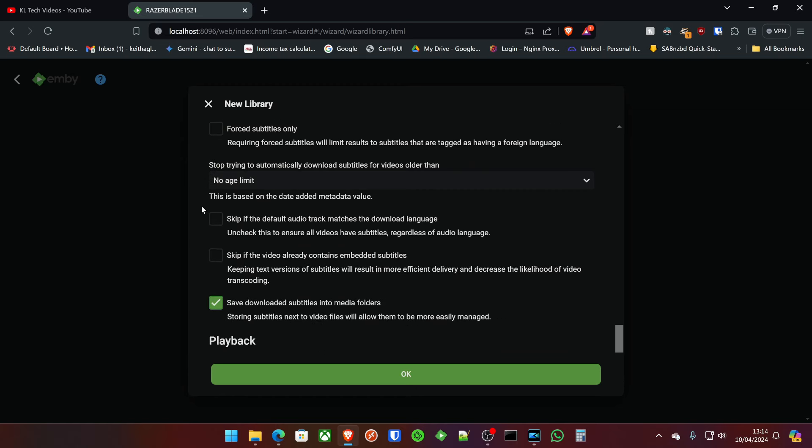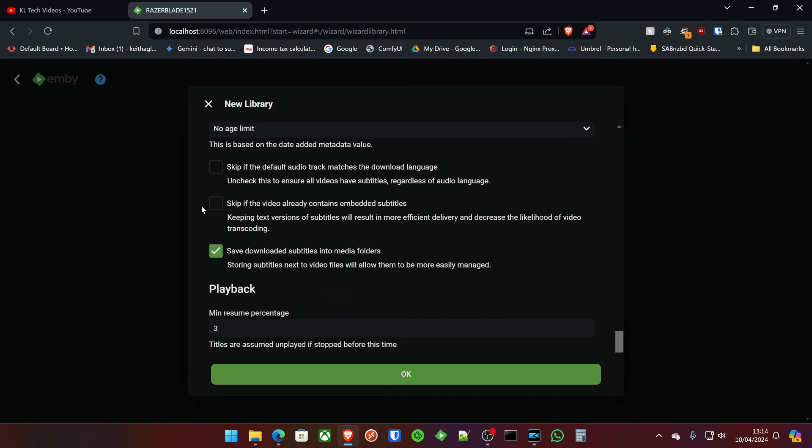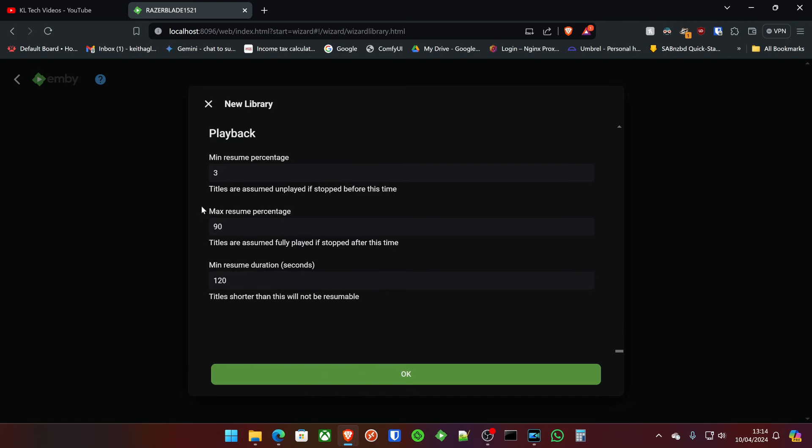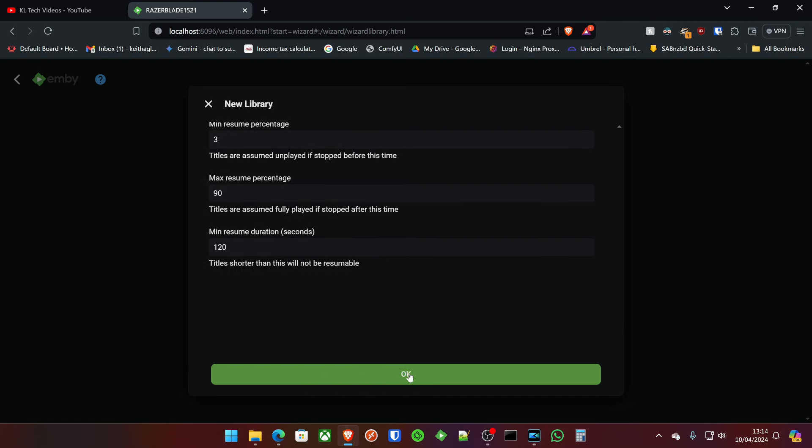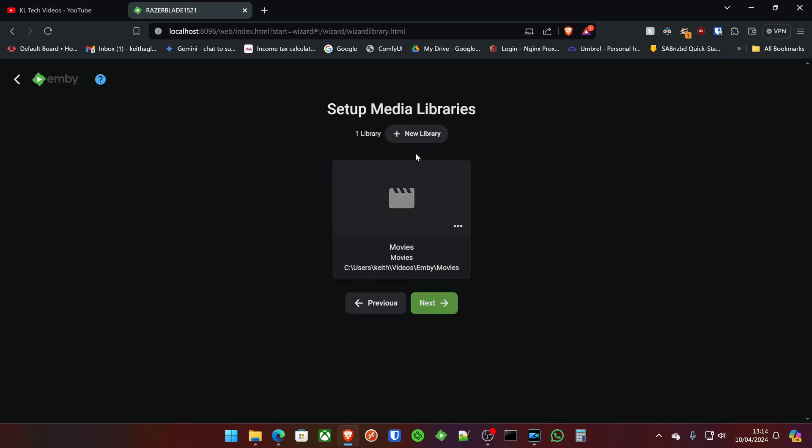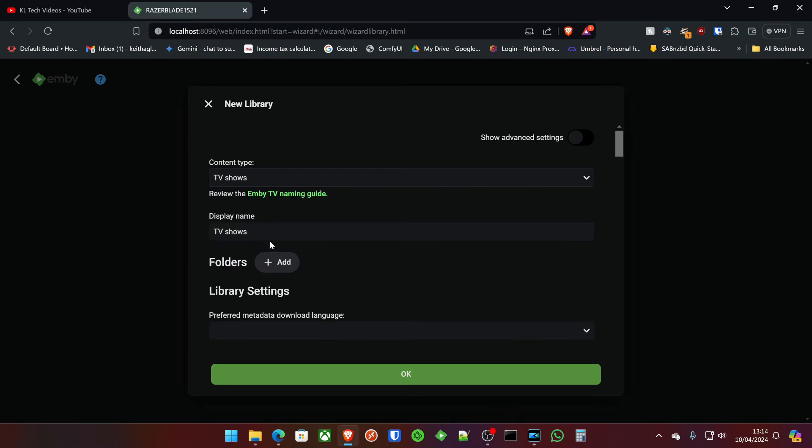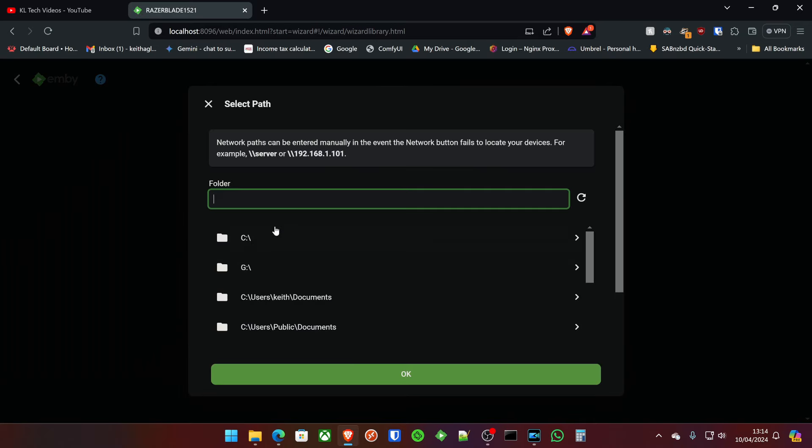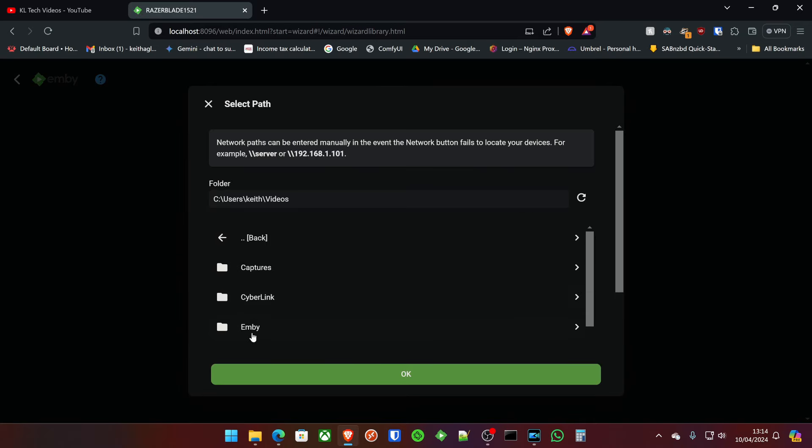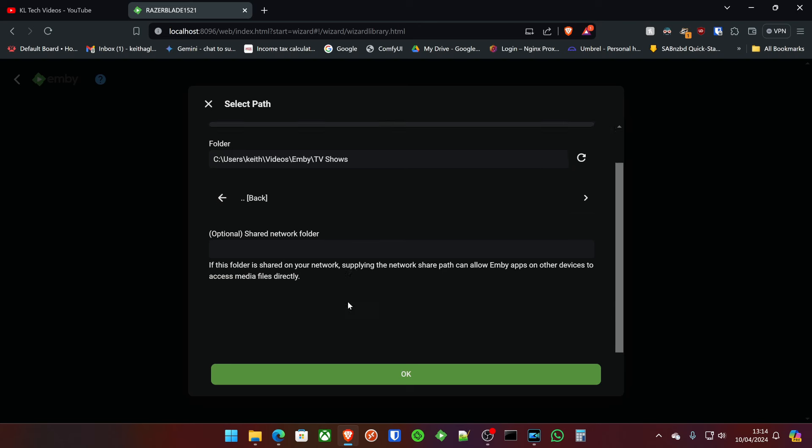But that's not something I am doing today, but I will show you in another video how to do that. So that's actually fine. Yeah, everything's good there. So that's our first library. The next one is going to be TV shows. Videos, Emby, TV shows.